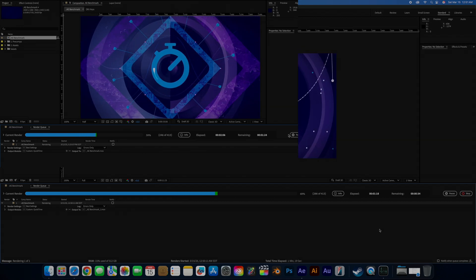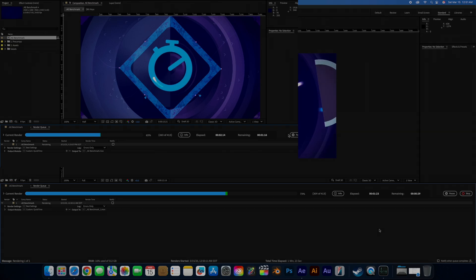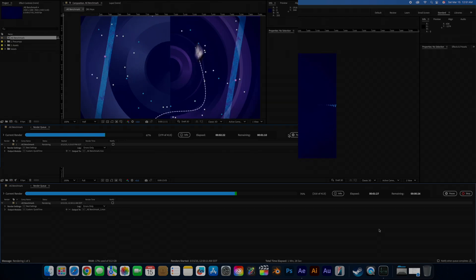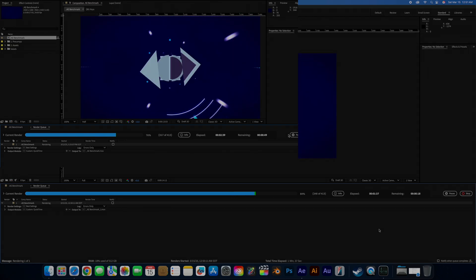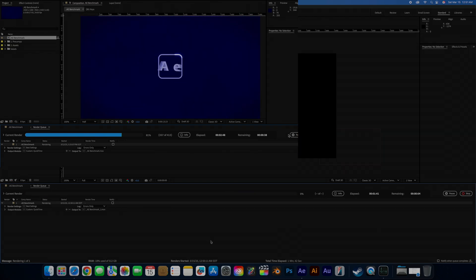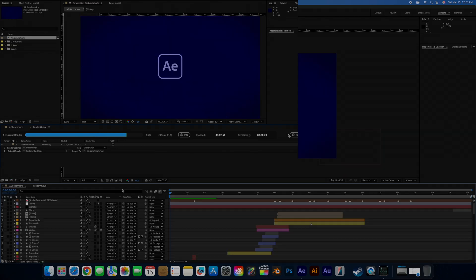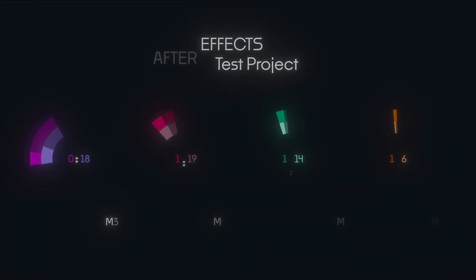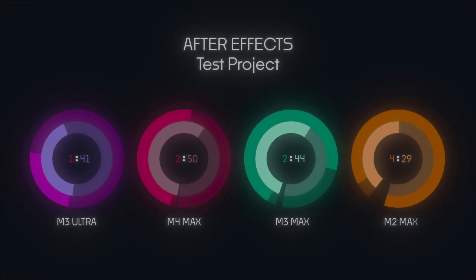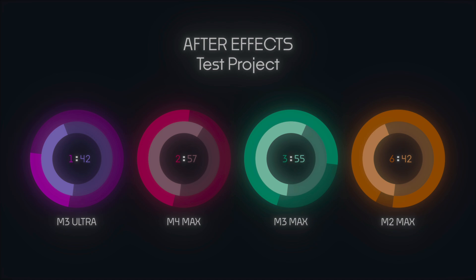They are so quiet that I've considered downloading a fan control app to make sure they actually work and aren't broken out of the box. The M3 Ultra finishes the test in almost half the time of the M4 Max, at 1 minute and 42 seconds, while the Max completed it in 2 minutes and 57 seconds. I also threw in the M3 and M2 Max chips for comparison in the same test.